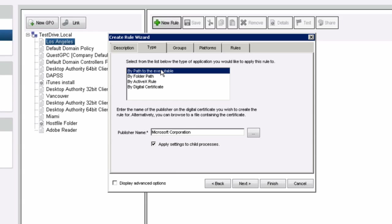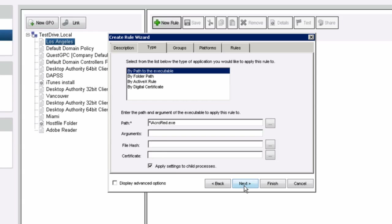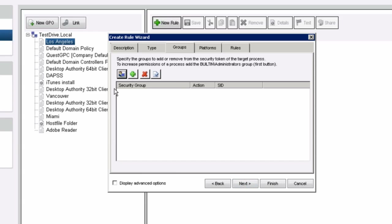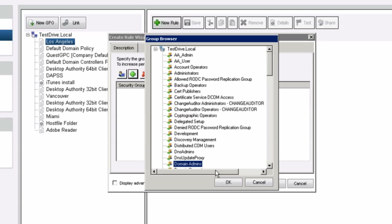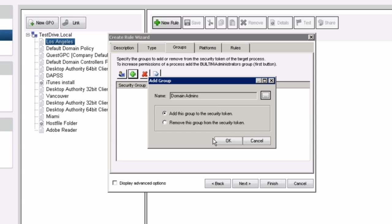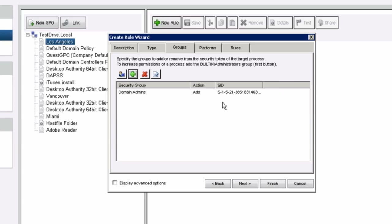Once you complete every one of these options, you can hit the next button, which will take you into certain groups. These are the administrators that would be responsible for elevating the privileges within this process or role. You can select the built-in administrators, or if I want to browse through my AD structure for domain admins to ensure proper access, I can definitely add that into the rule.